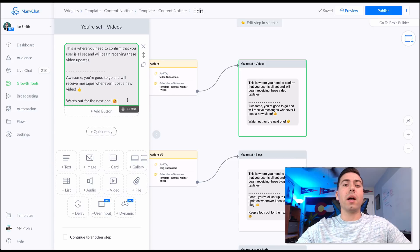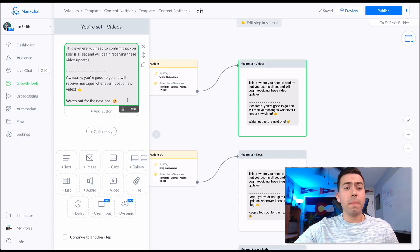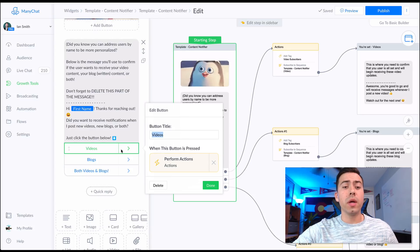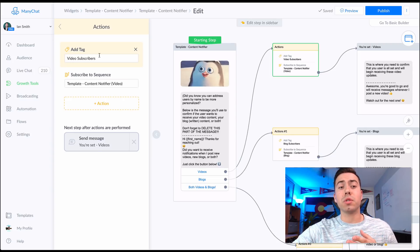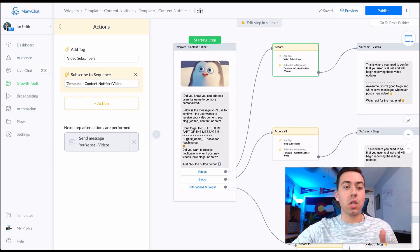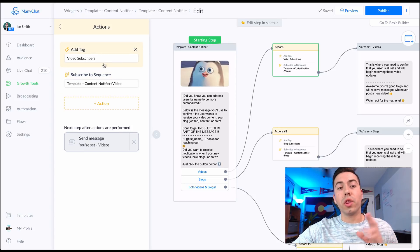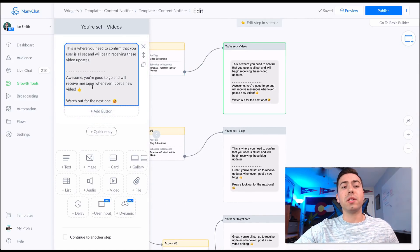Again, there's informational text you can delete, and then you put in the title and topic of your video. When they click the Videos button, two actions happen: they're added as a video subscriber tag and subscribed to the sequence called 'template-content-notifier-video.' Then they receive a confirmation message.